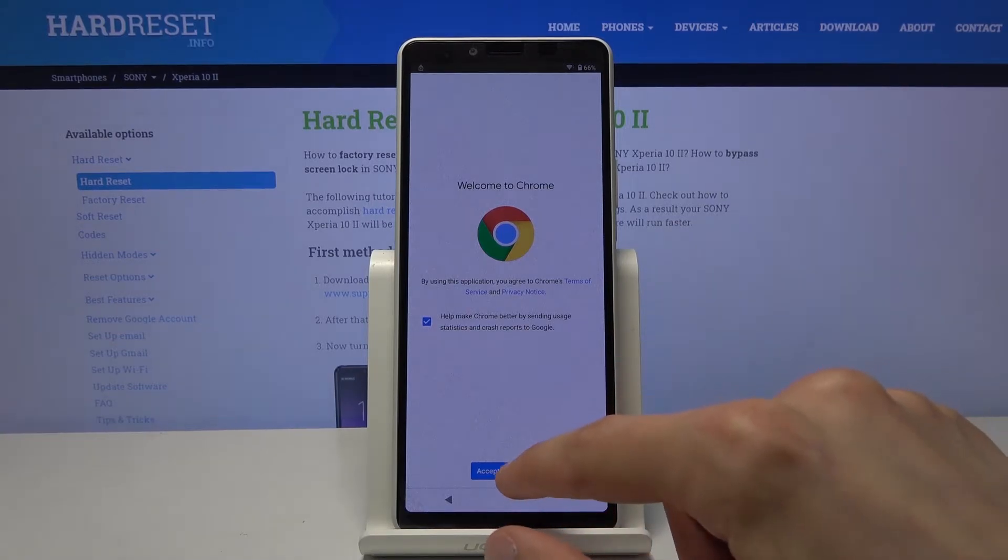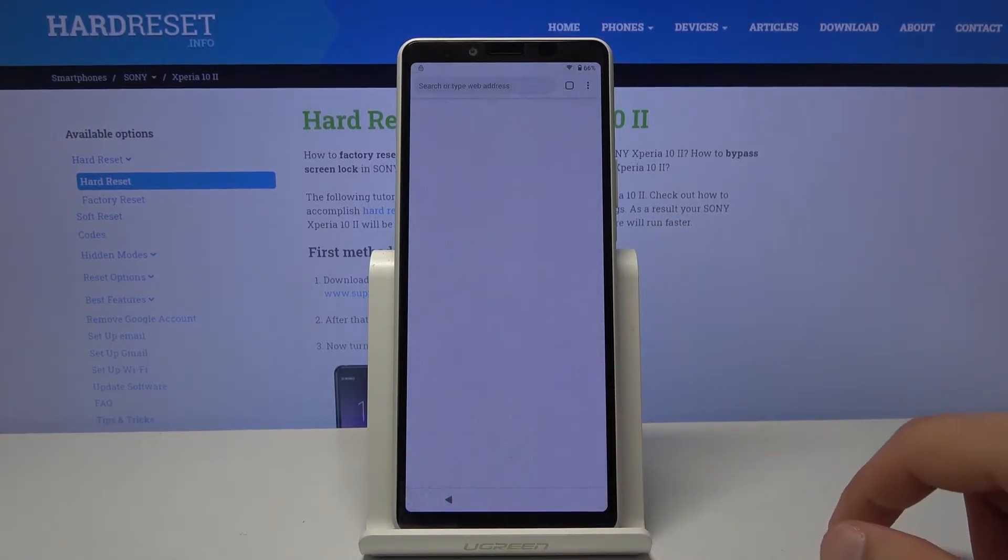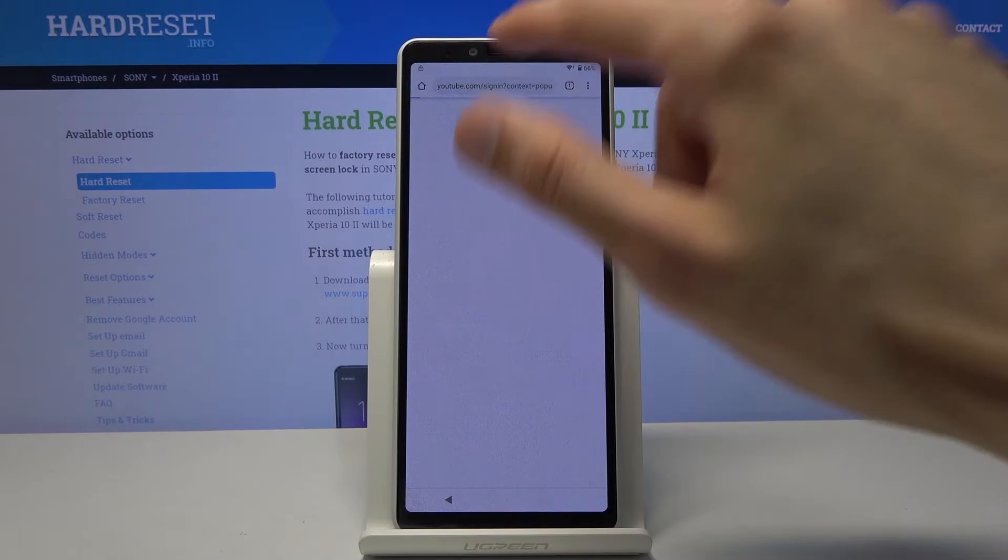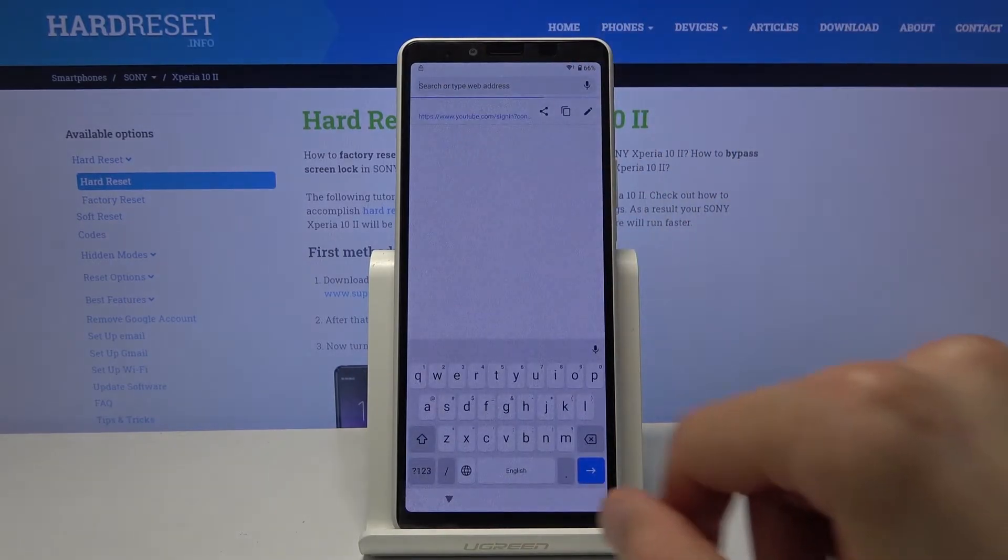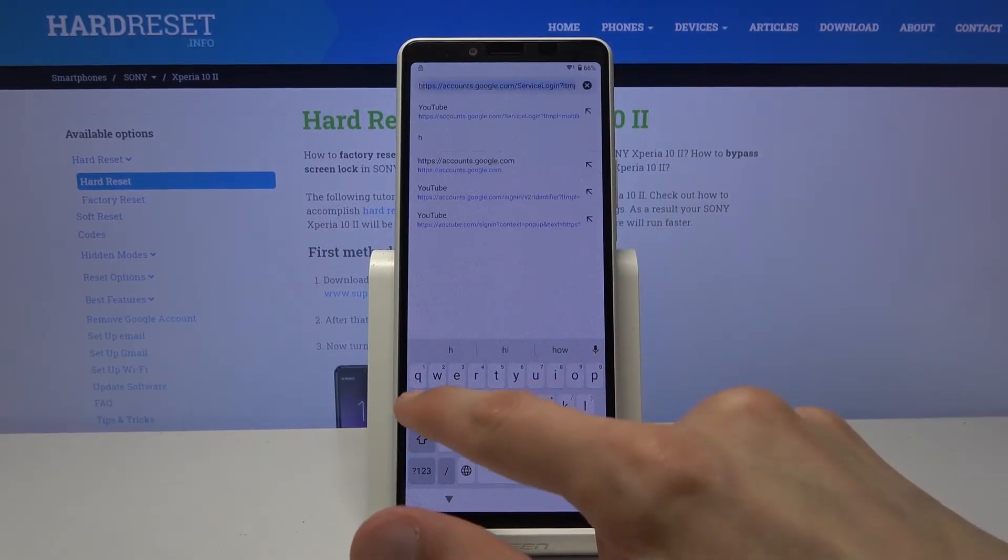So from here accept, no thanks we don't want to log in. Tap on a field on the top and you want to navigate to hard reset dot info.